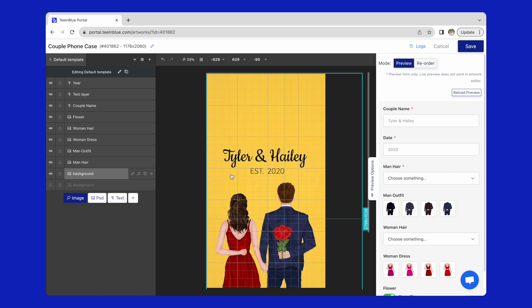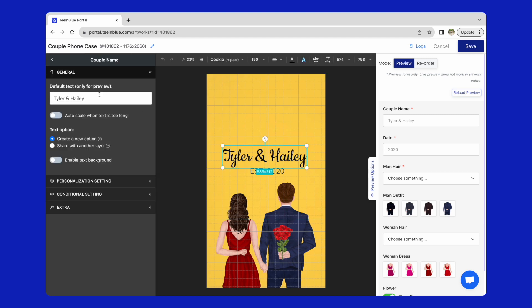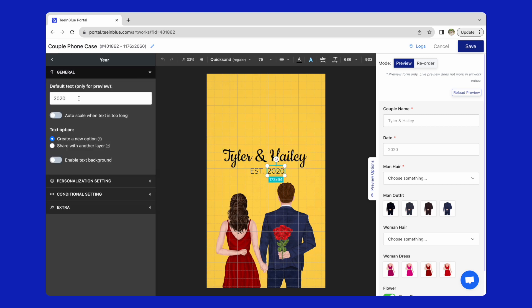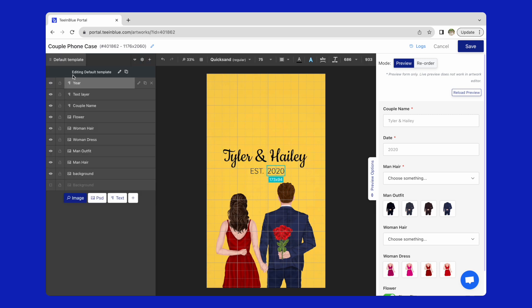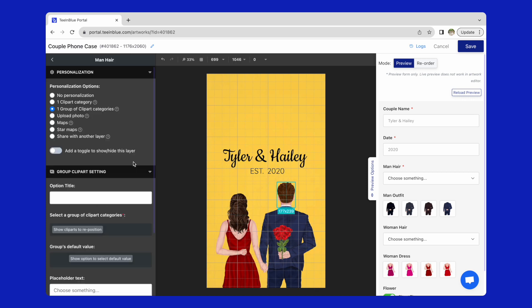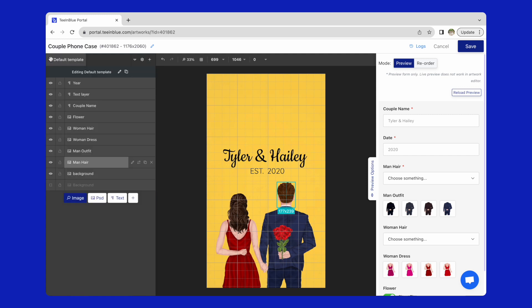Remember to design within the safe zone and leave an empty space for the camera. As you can see here, in this design I added different personalized options, such as customized text for the couple name and the year. Additionally, customers can change the couple appearance like hair and outfit with one or a group of clip art categories.